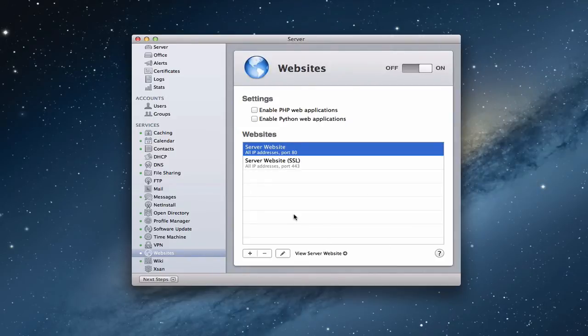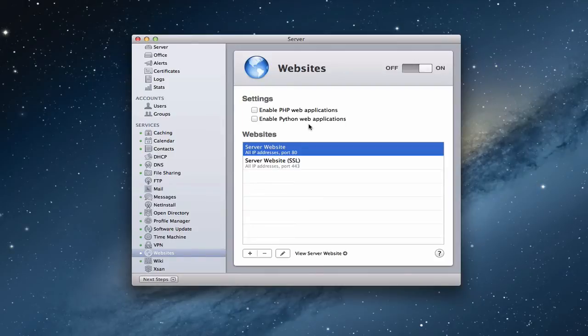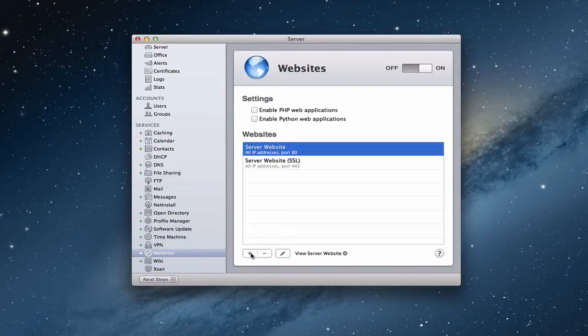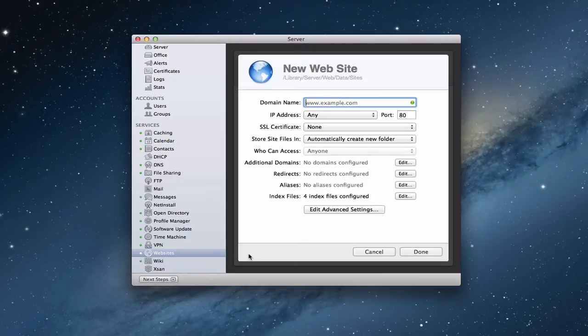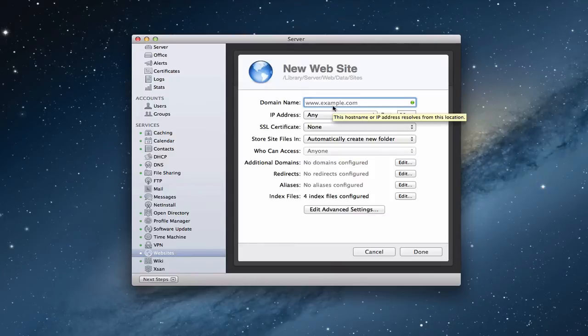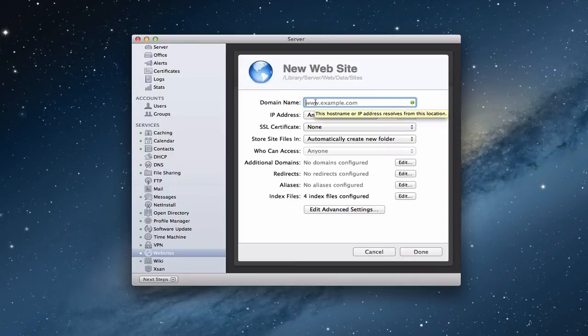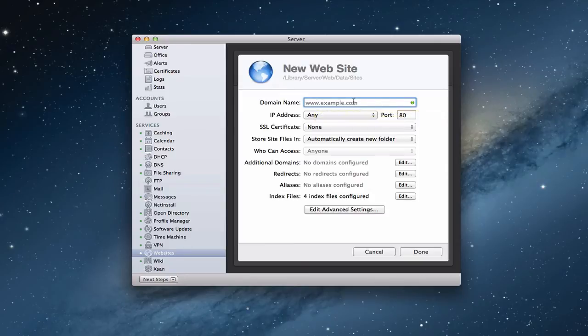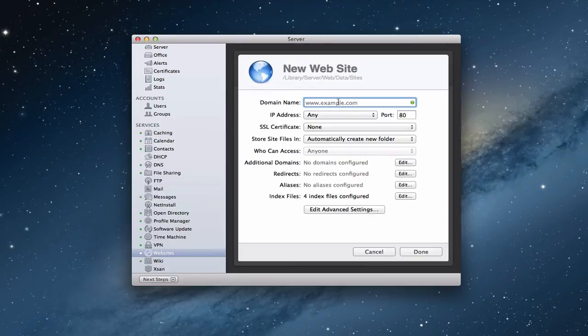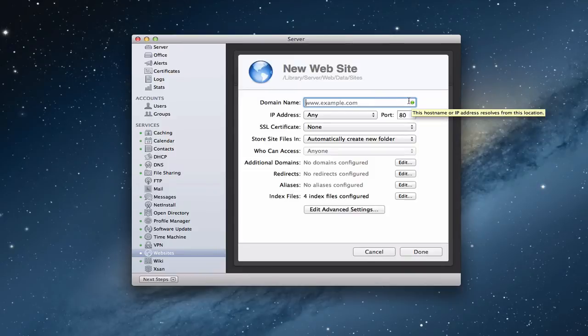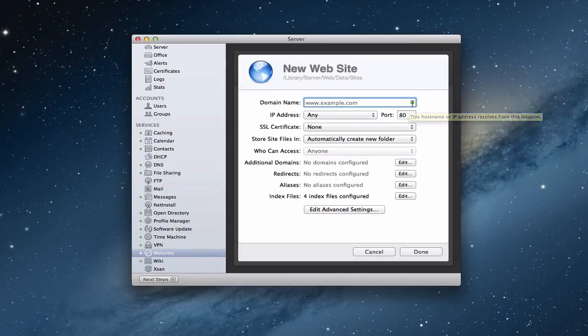So let's talk about what it looks like to add a website. Right on here, you can enable PHP for web applications or Python, depending if you've got dynamic things that you'll have running on your website. That's a little bit more advanced, although sometimes they use PHP web applications, so you may want to enable that. So let's take a look at what it looks like to add a website. So I'm just going to click the plus button here. That's how you add a website. And you'll notice you have a spot here to put your domain name. And they've given kind of this example dot com. If you hover over it, you'll notice it says the host name or IP address needs to resolve from this location.